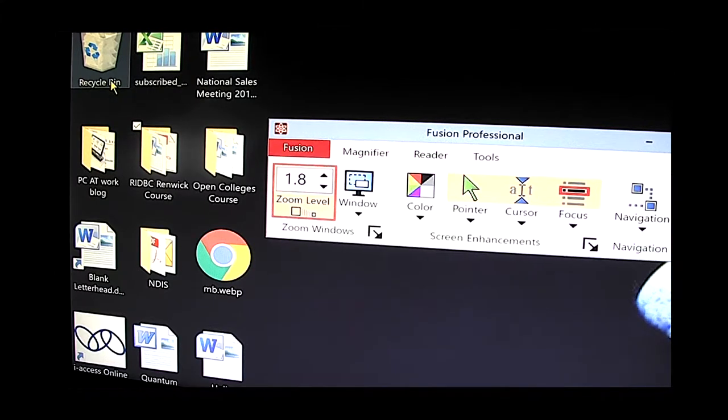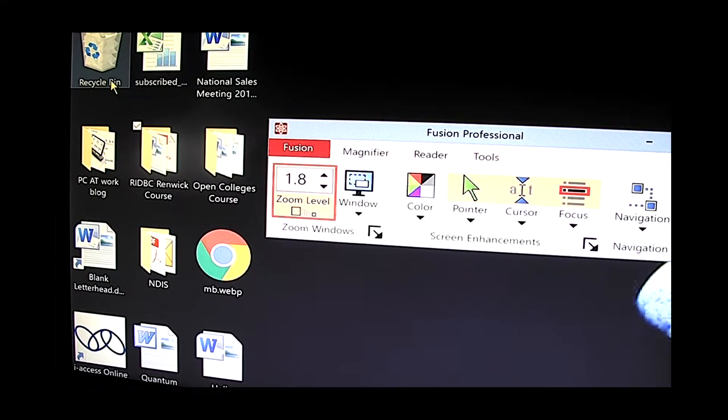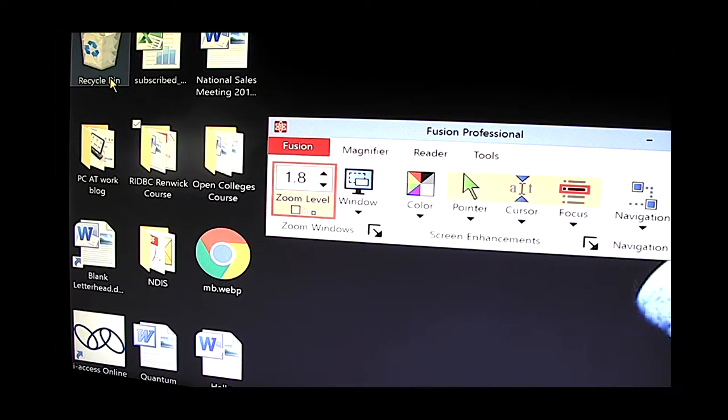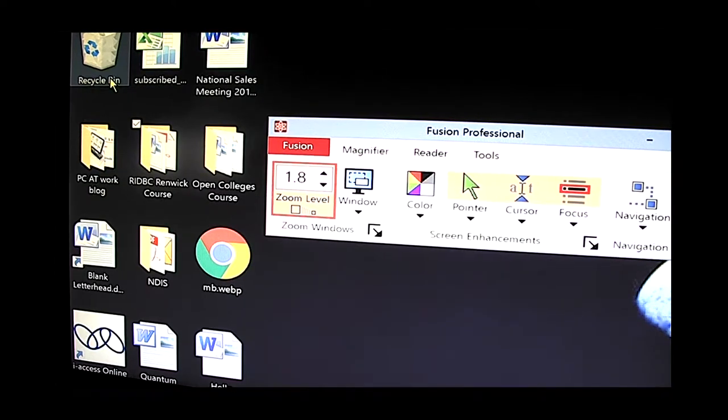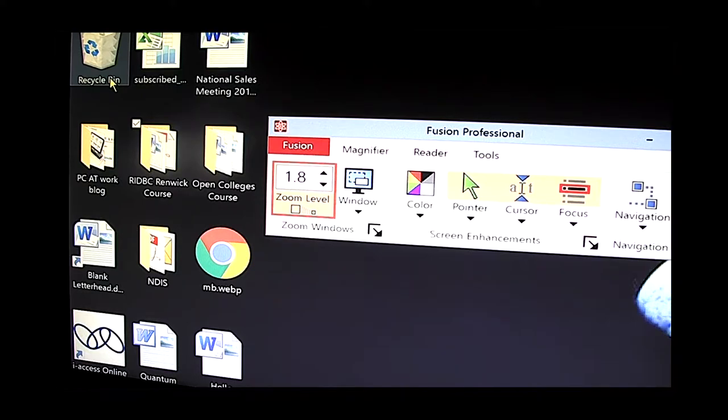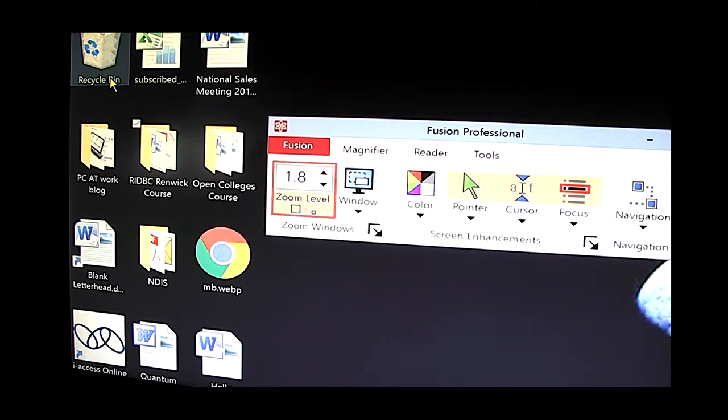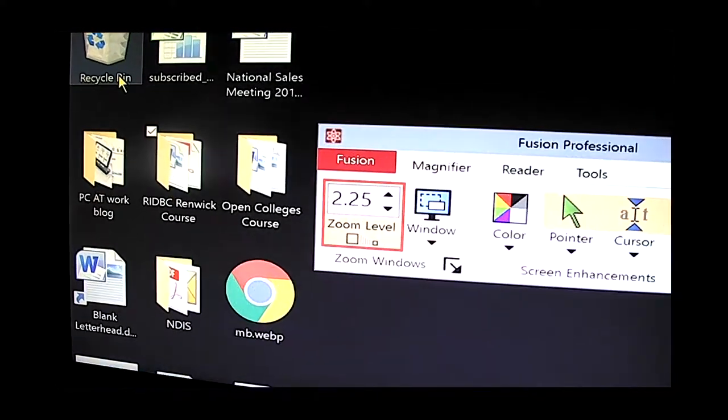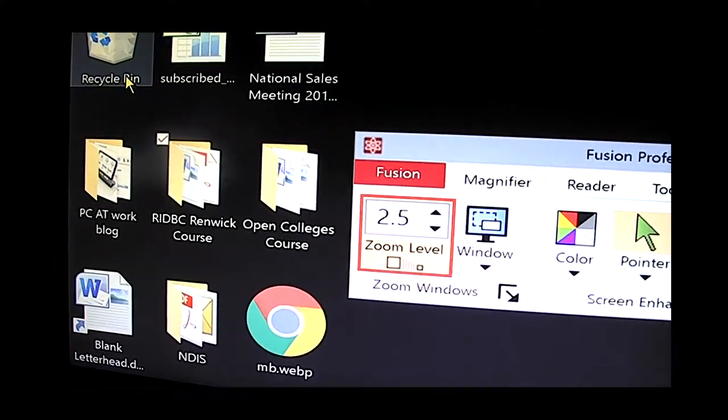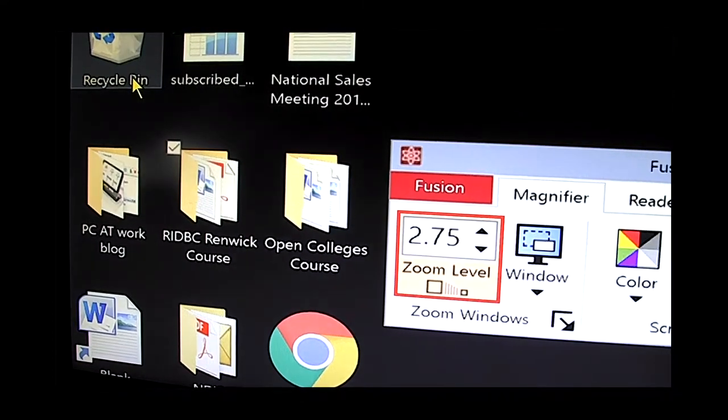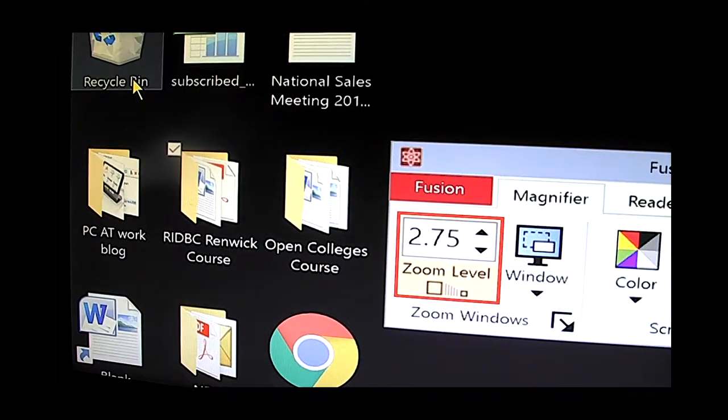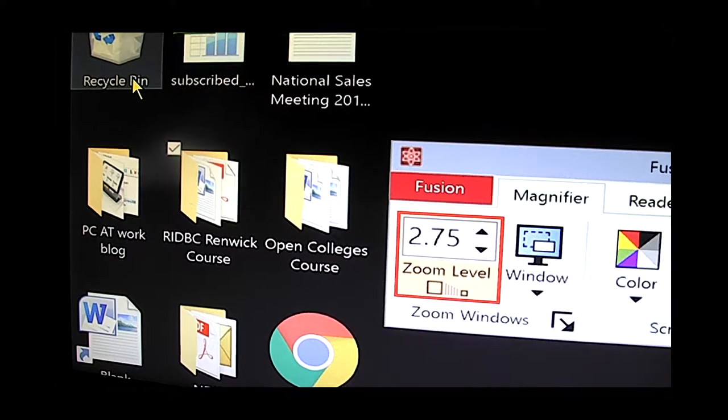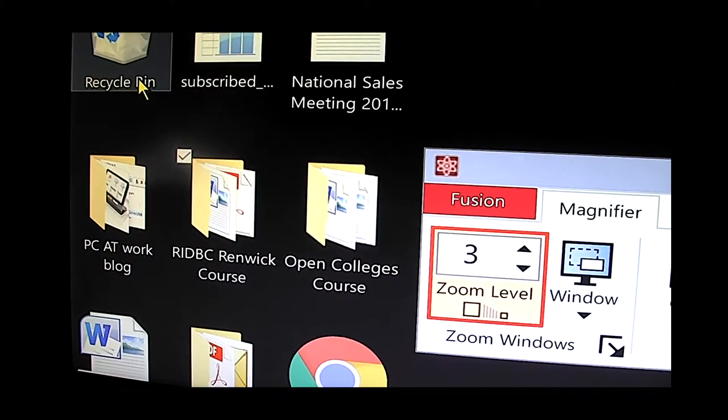But the screen is now magnified 1.8 times and we can of course go larger than that. I'm actually going to use the keyboard to do this now rather than the mouse. I'm going to press the caps lock key with the up arrow. Caps lock is the ZoomText key and the up arrow is to indicate that we're increasing the magnification. 2, 2.25, 2.5, 2.75.